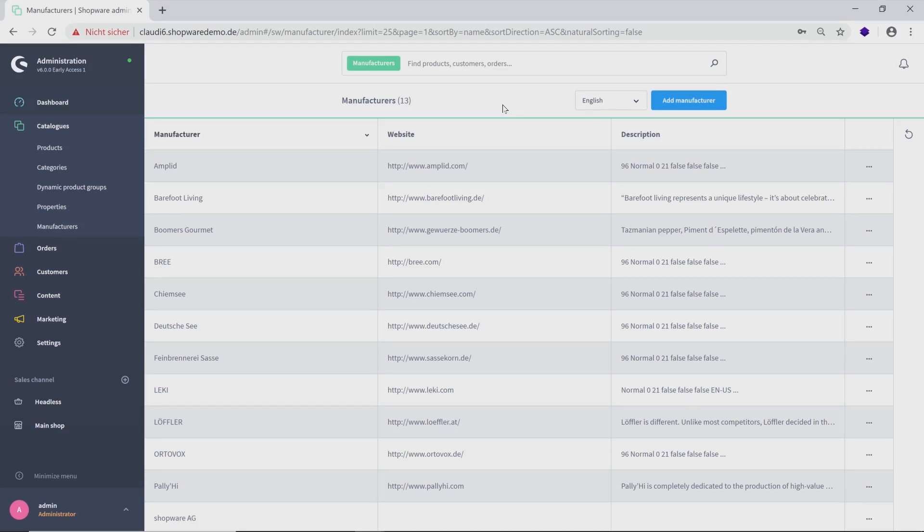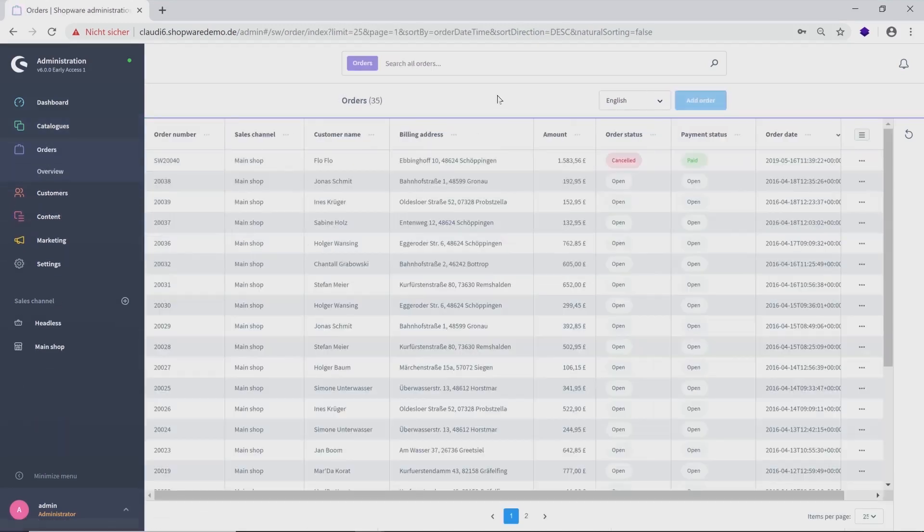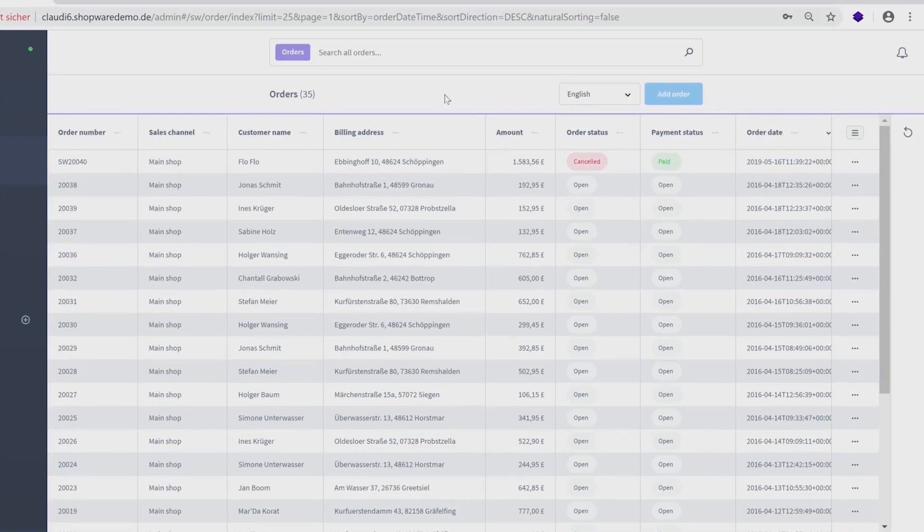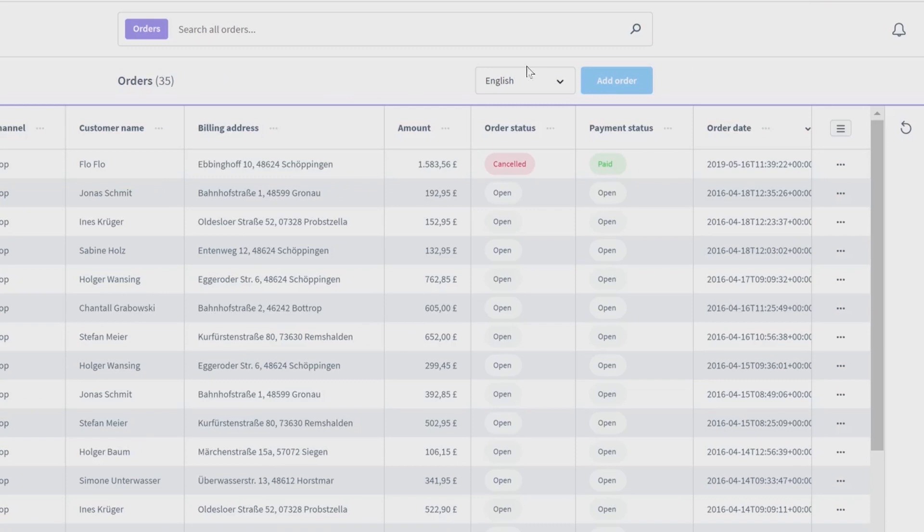As we switch to the category Orders, you see that the green line turned purple. In this category, you see all placed orders and their most important information. You can edit and delete them using the three dots on the right side again and place an order manually.